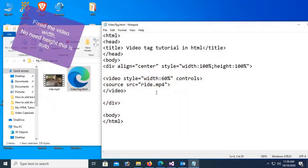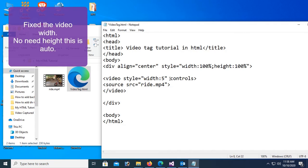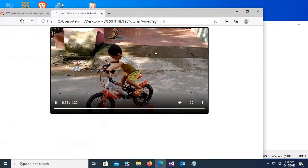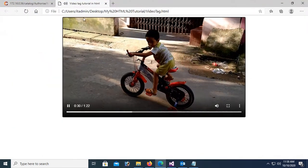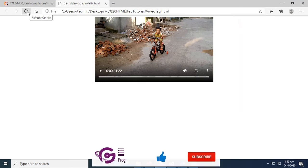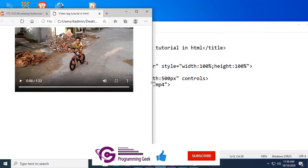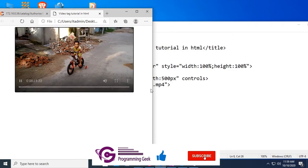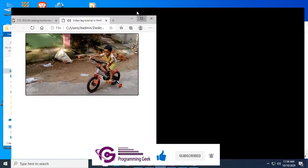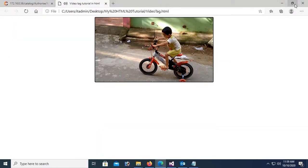Now I'm gonna show you how to fix the video width. No need for height. Just width is 500 pixel. Save and look at the browser. Reload this page. Now it's fixed at width 500 pixel. This is fixed width.